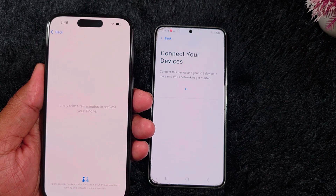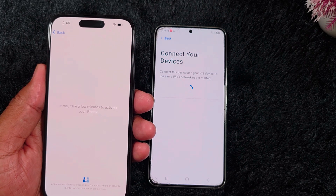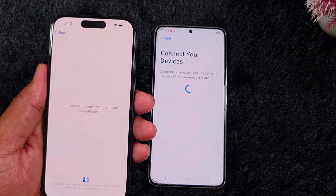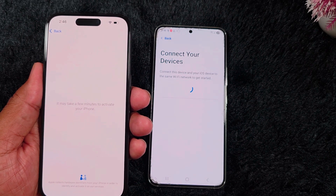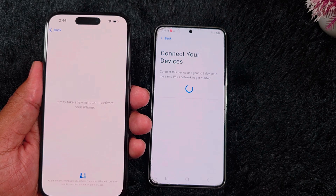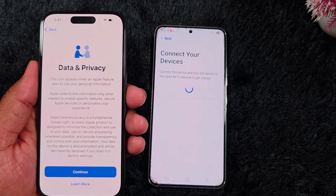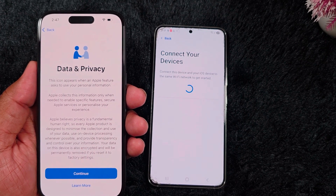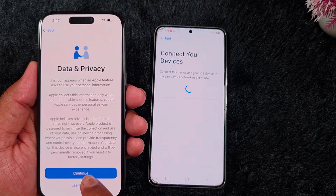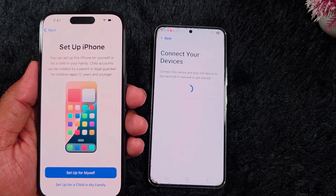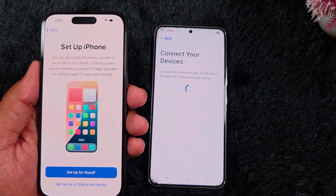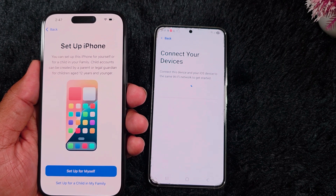Now you can see it connected to the Wi-Fi network. Here you can see the message 'It may take a few minutes to activate your iPhone' on your screen. Wait until you see the next screen on your device. Now here you can see the Data & Privacy setting — tap on Continue. Now here you can see the Setup iPhone screen on your device.